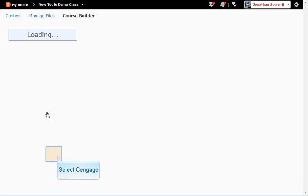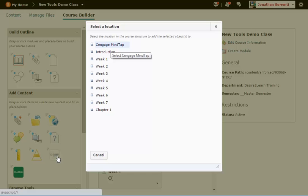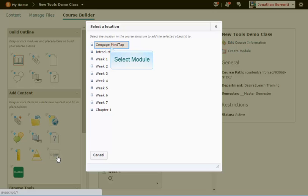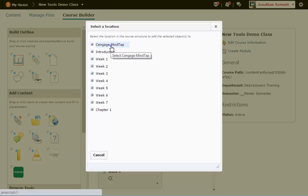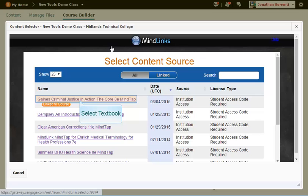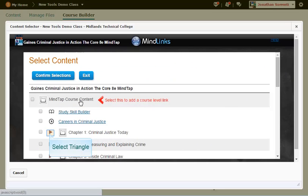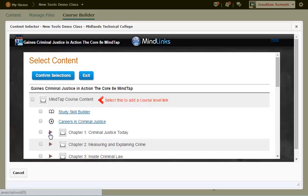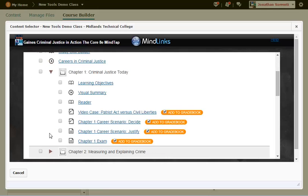Click the white Cengage Learning icon. Click on the name of the module where you want the links located. We will put these links in the Cengage MindTap module. Click on the name of the textbook that is linked to this course. Click on the triangle next to Chapter 1 to expand it. Put a checkmark in the box to the left of the assignments that you want to have linked to the content area in your D2L Brightspace course.